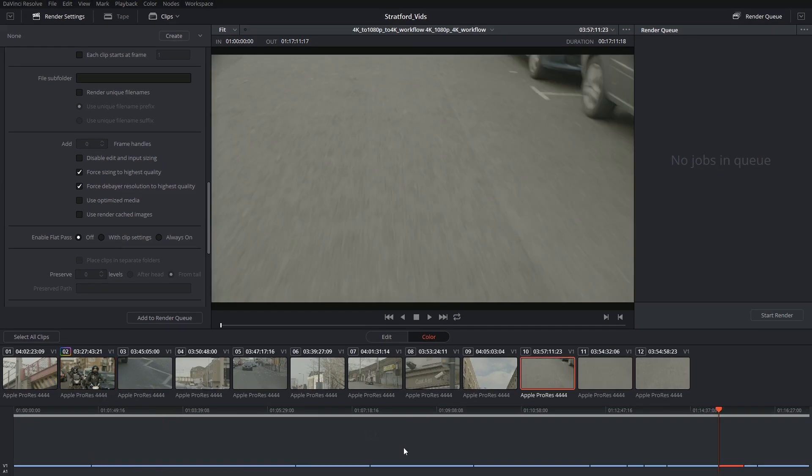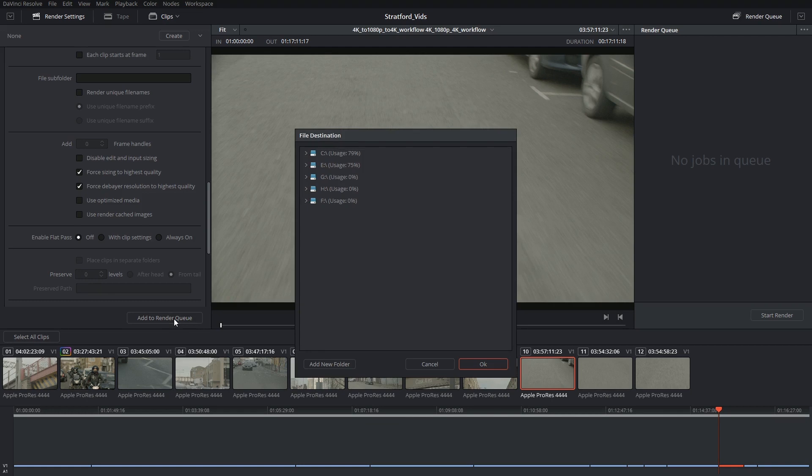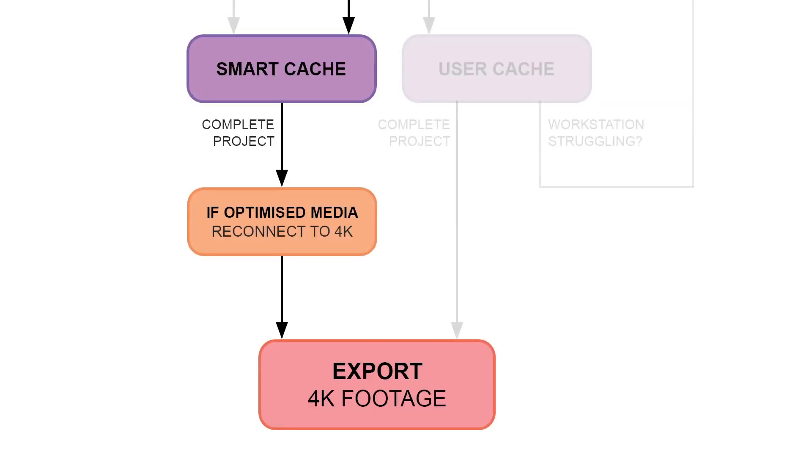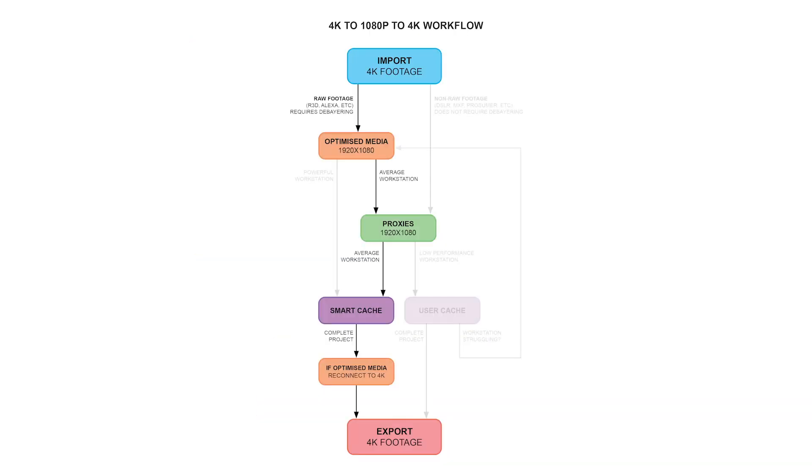And once I drop my in and out points, I can now add this timeline to my render queue and render up my project. If you're not really sure how this flowchart applies to you or which path you should be following, I'll leave a message in the comments and I'll try to get back to you as soon as possible.